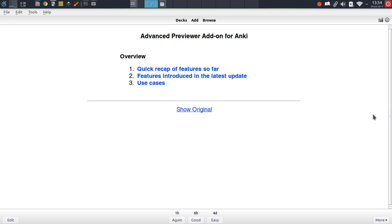This add-on extends the card preview window in the browser with a number of new features, the most important of which are the ability to preview multiple cards at once, and the new feature just introduced, the ability to actually review cards right from within the card previewer.